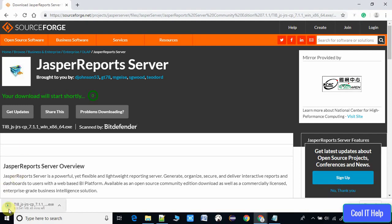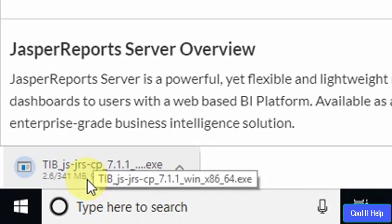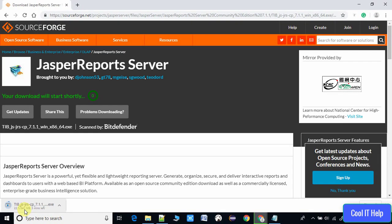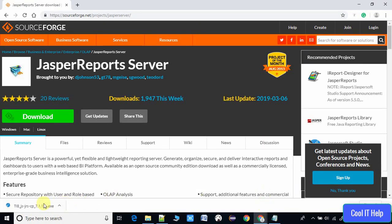The progress is going and once it reaches zero, an EXE file will start downloading on your machine. You can see on the left-hand side it is 341 MB in size, so it will take time depending on your internet speed. Meanwhile, we have to wait.